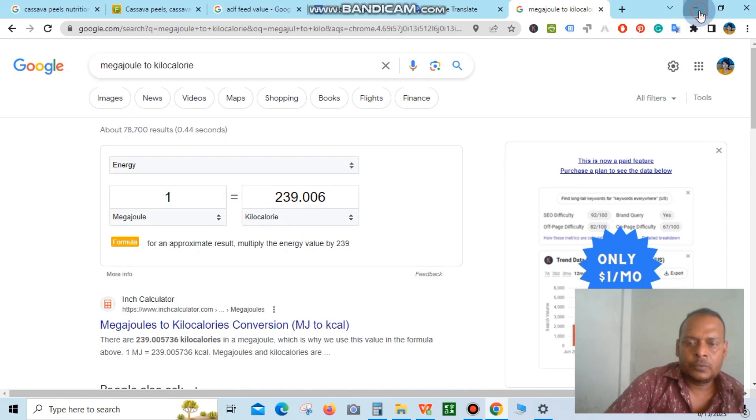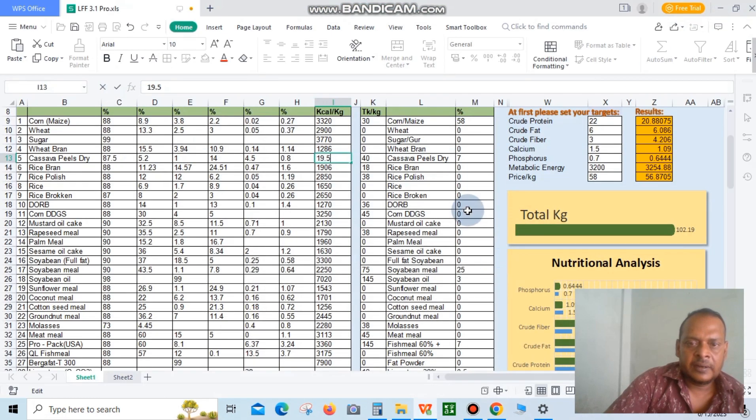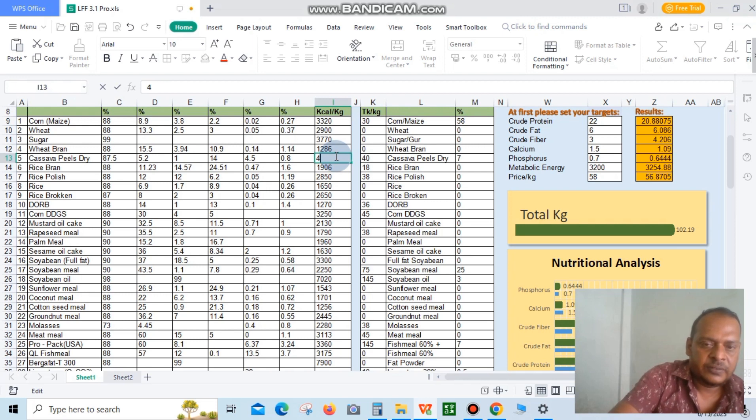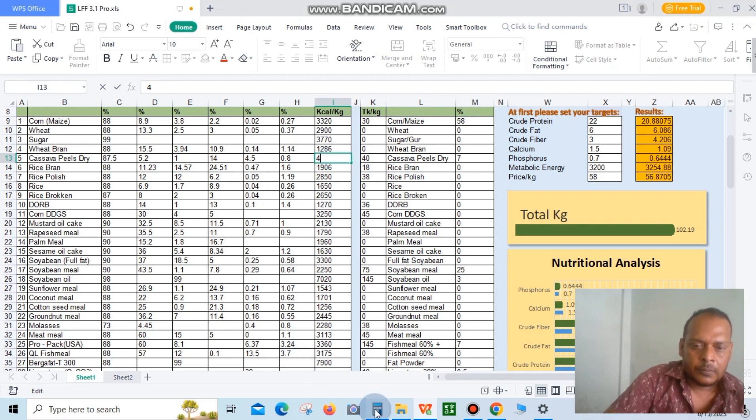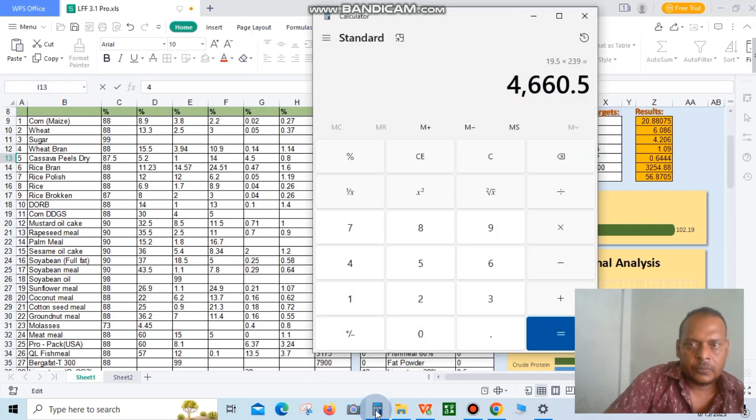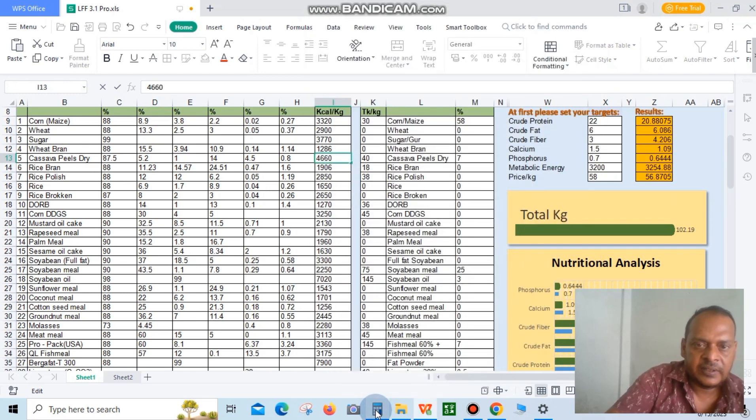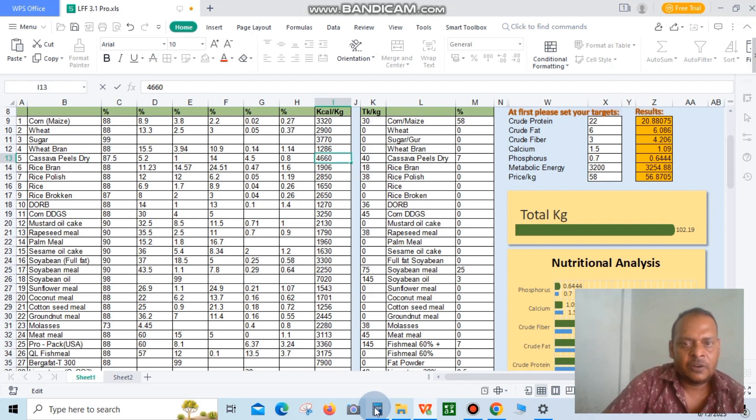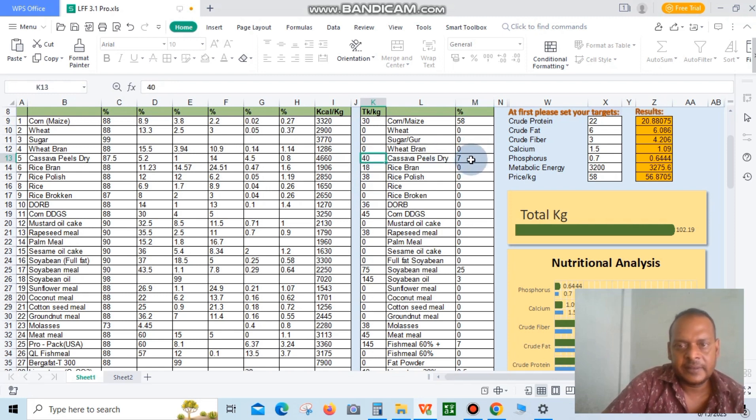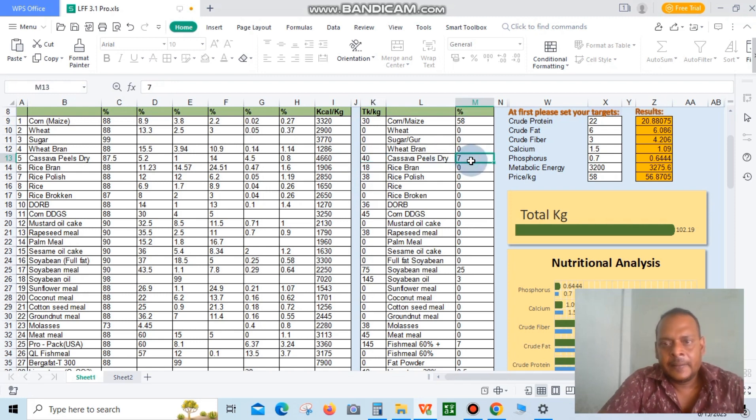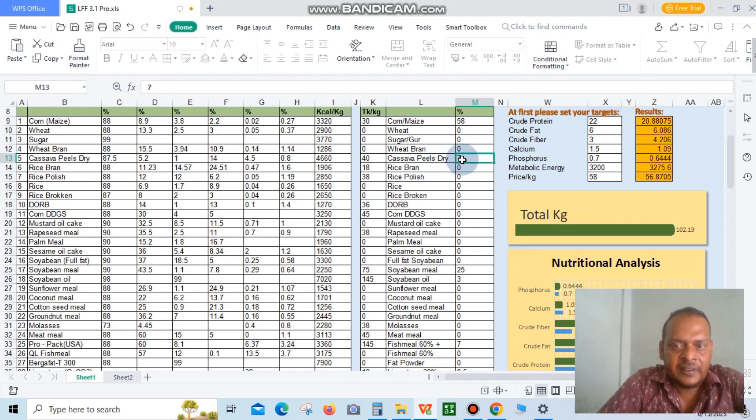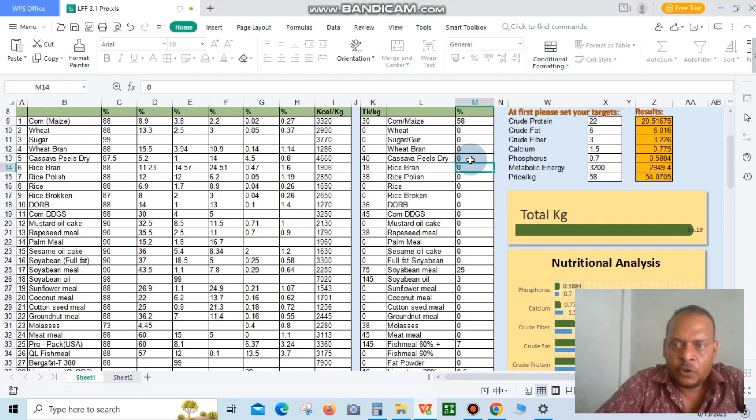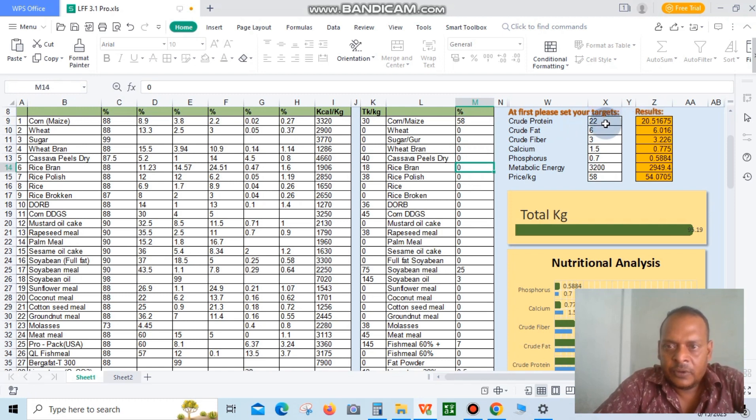We can input this result: 4,660 kilocalories per kilogram. This step is complete. Now you can use this ingredient. Result follows: protein 22.